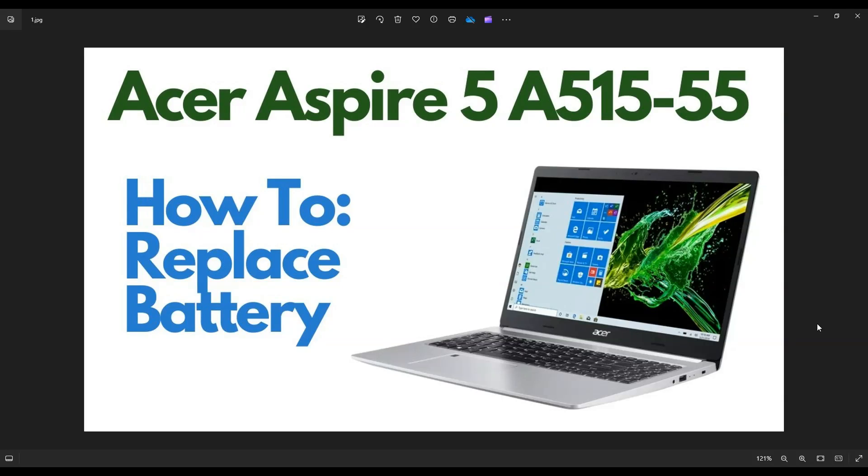Hey guys, my name is Jamin. Thanks so much for visiting my channel. In this video, I'm working on an Acer Aspire 5 A515 series laptop. I'm going to show you how to open it up and access your internal battery.